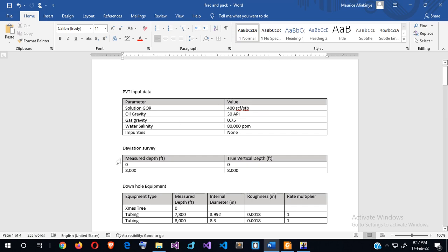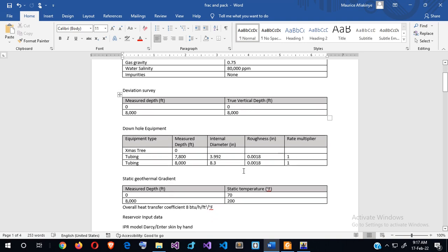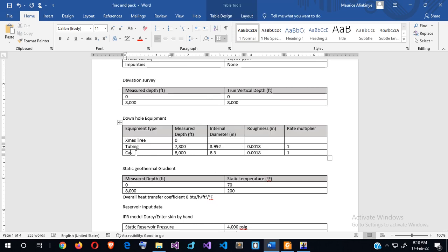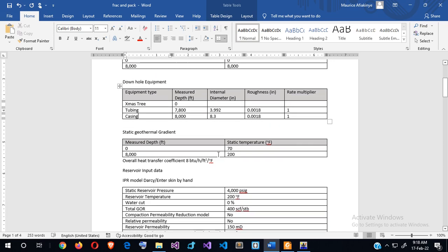This is a vertical well going from 0 feet to 8,000 feet, and the measured depth equals the true vertical depth. There was a typing mistake — what I listed as a second tubing entry should be casing. So we have tubing and casing: the tubing inner diameter is 3.9 and the casing is 8.3.